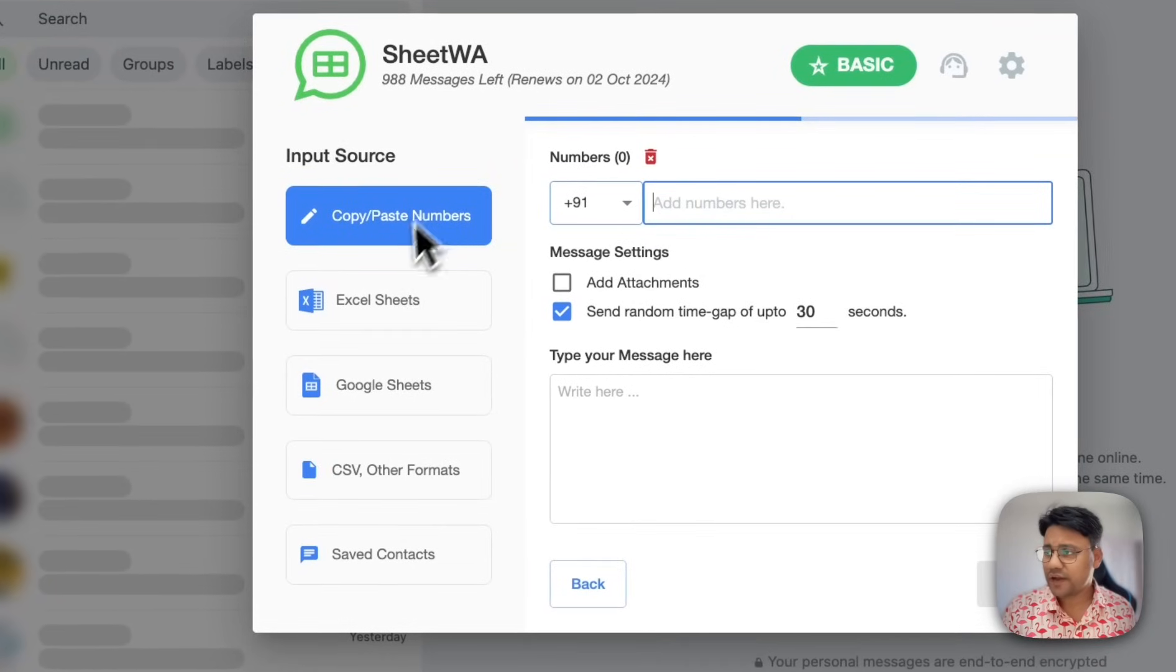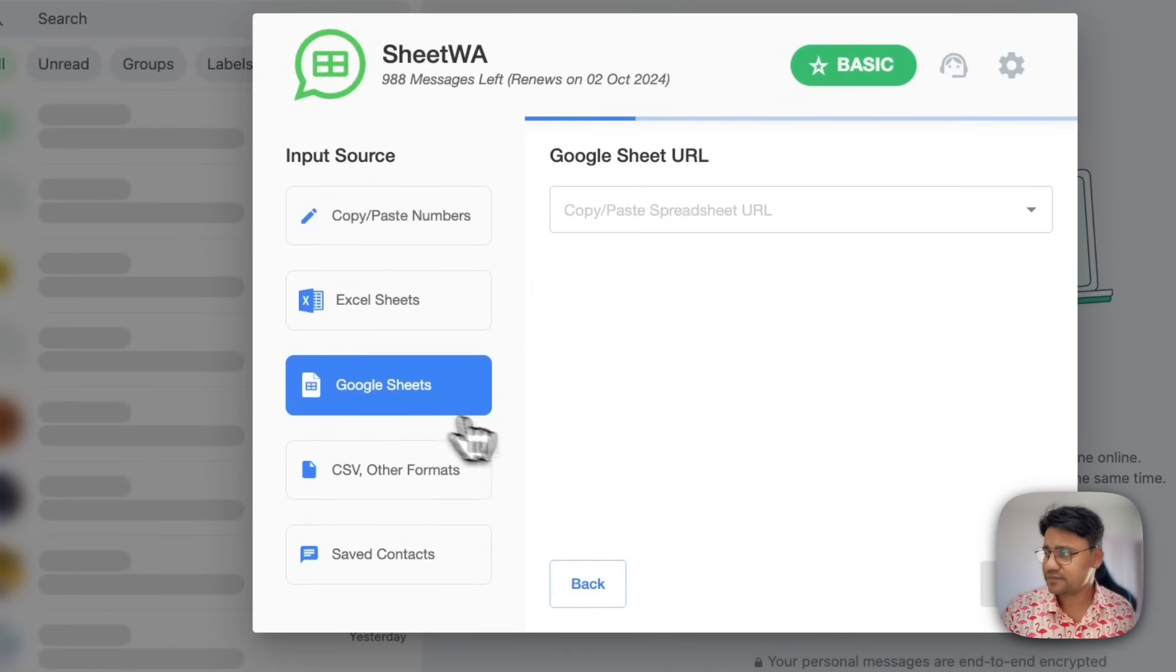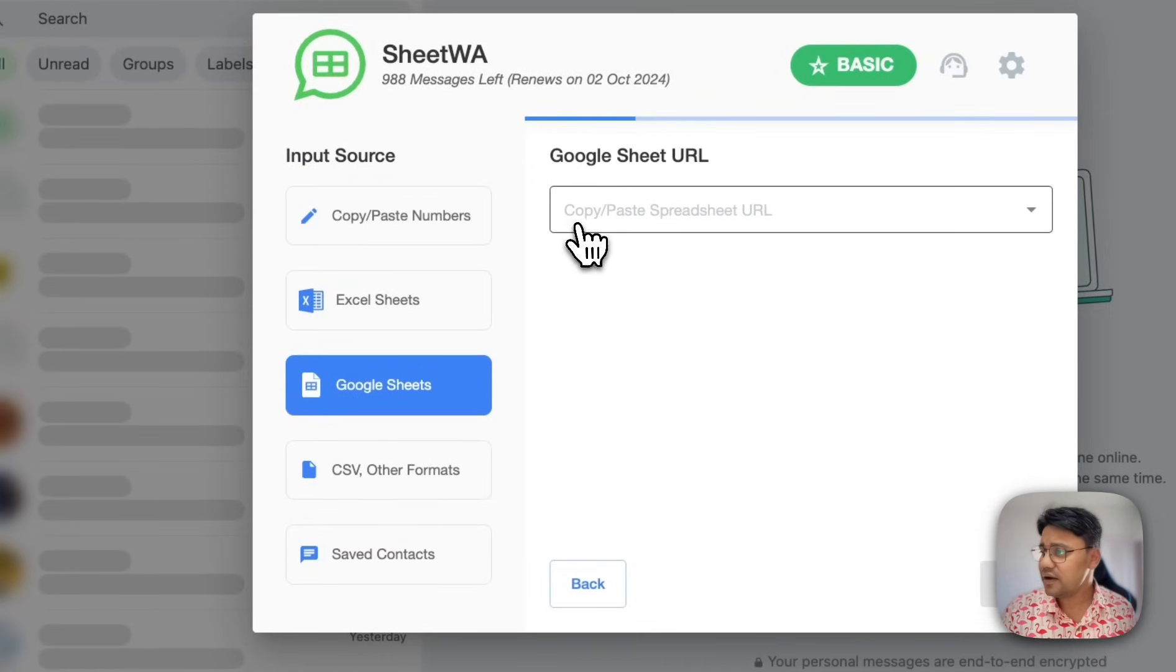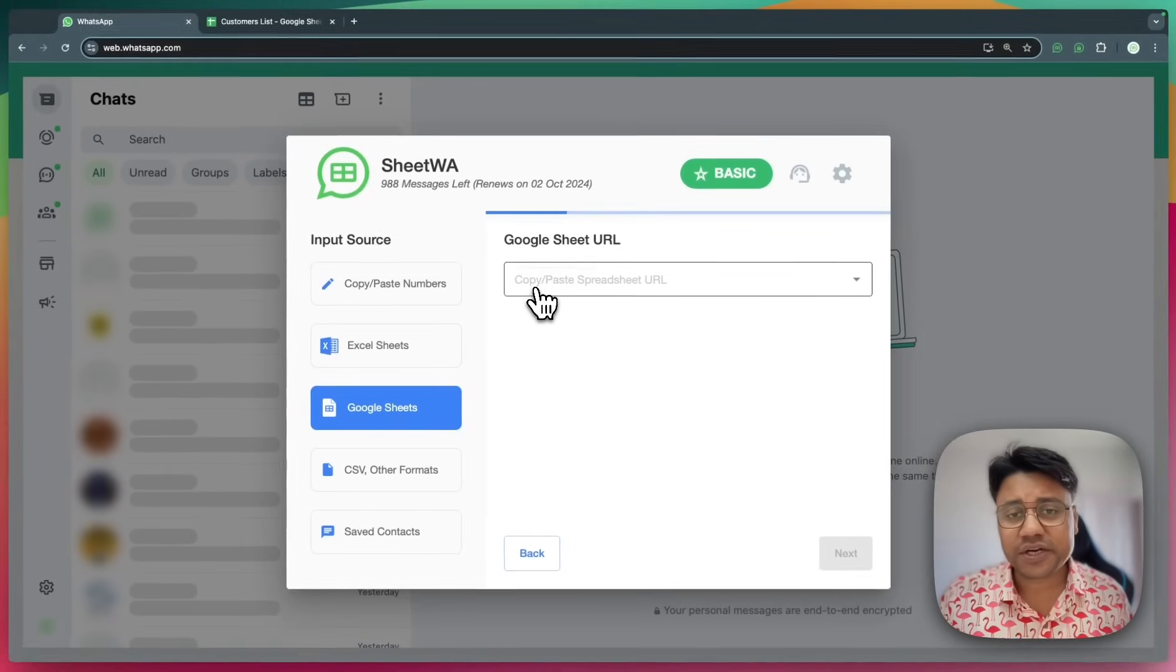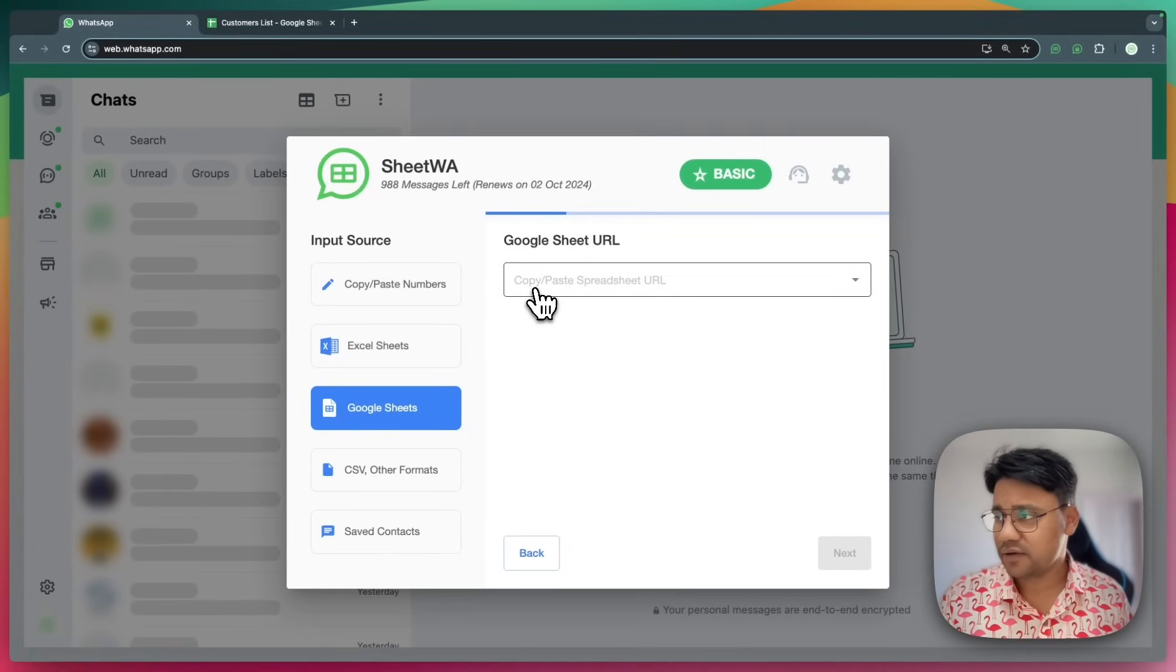On the left, you see a lot of options. Click on this Google Sheets. Here, we need to provide the Google Sheet URL.